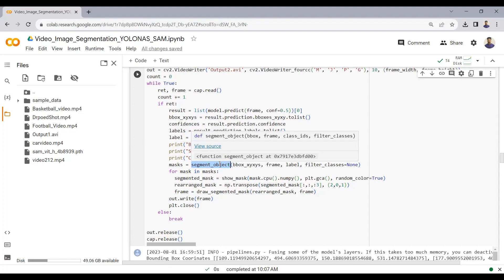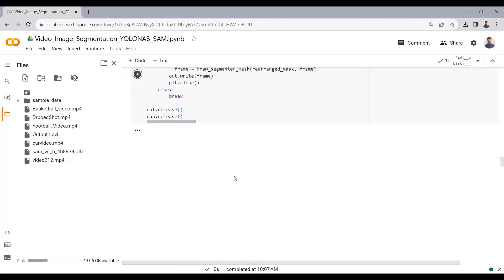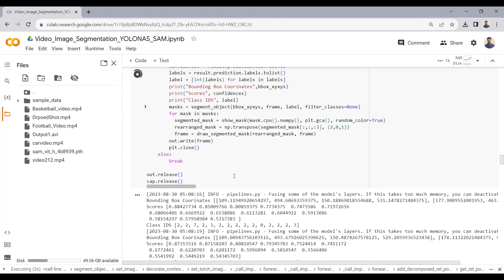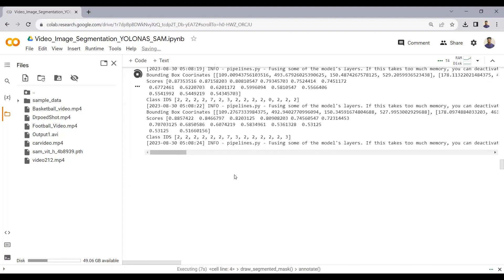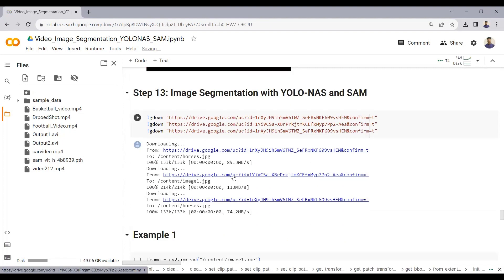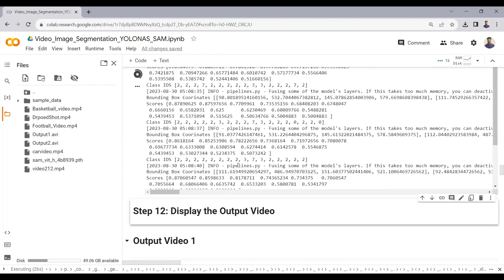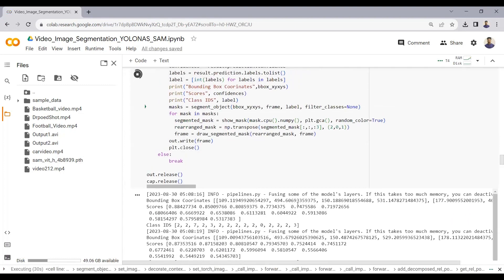Using YOLO NAS we first detect objects, and after detection we use the Segment Anything Model to draw a mask around each detected object. This process is a bit time-consuming so it will take some time. Once complete, I will show you the output videos and also demonstrate image segmentation using YOLO NAS and the Segment Anything Model.